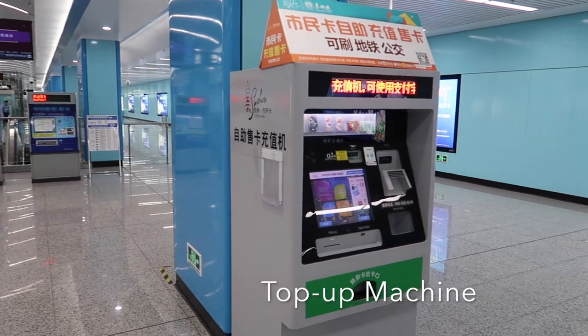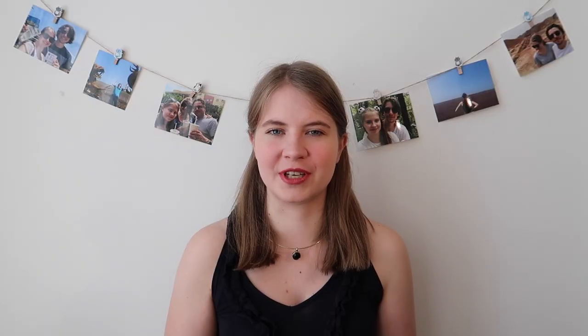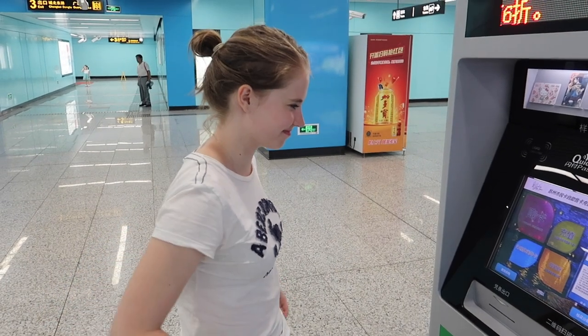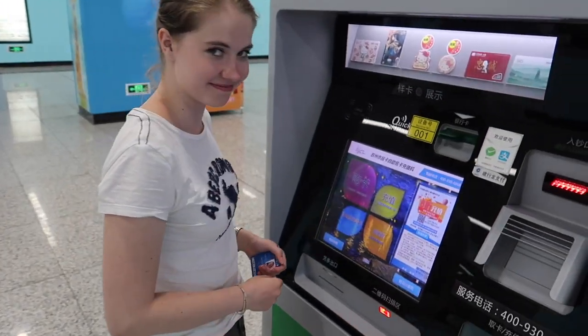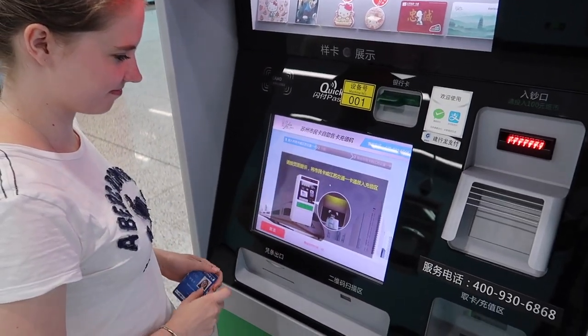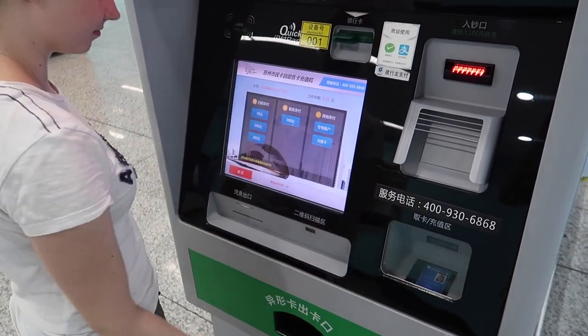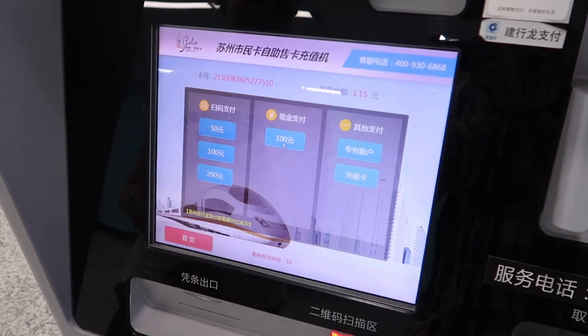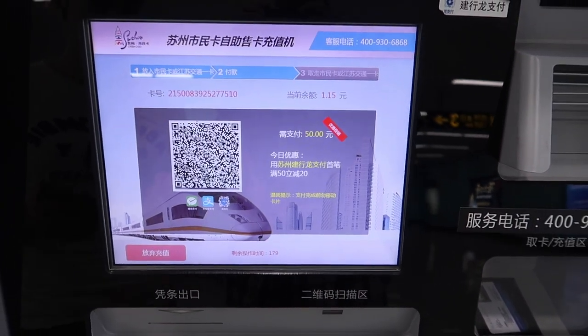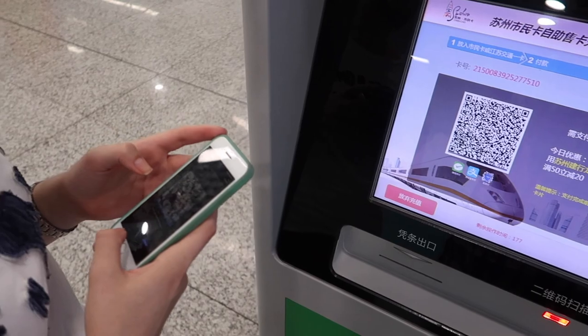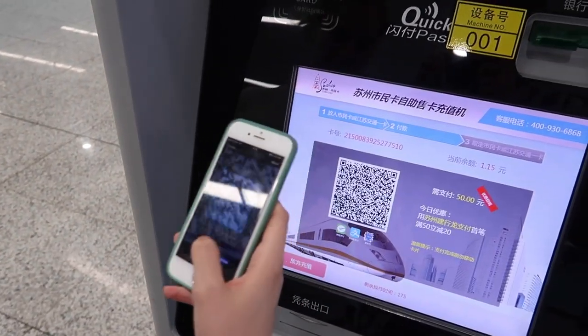However, the machine that allows you to top up your student card cannot be changed to English, so you'll have to learn how to do it — maybe ask someone the first time or bring a friend. On screen I'm going to show you which buttons to press: you put your card in the machine, choose how much you want to top up, pay, and then take out your card — and then it's done.